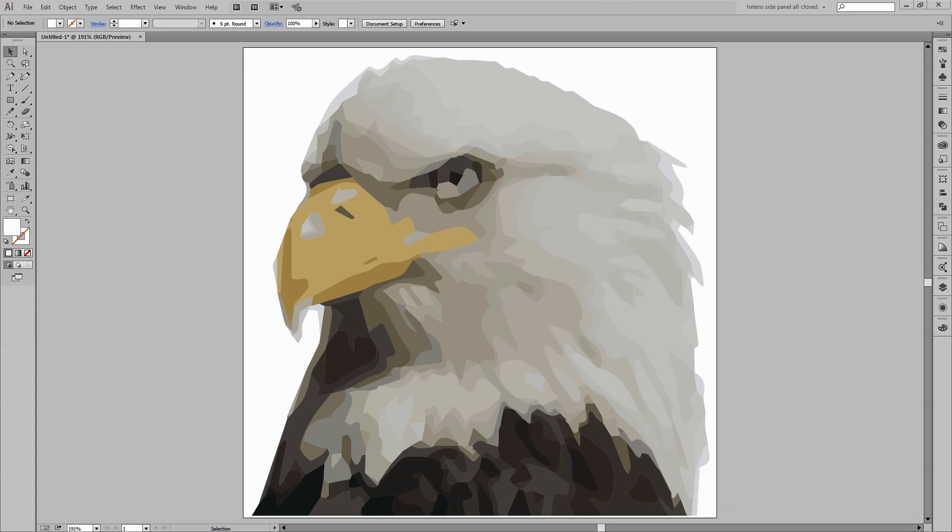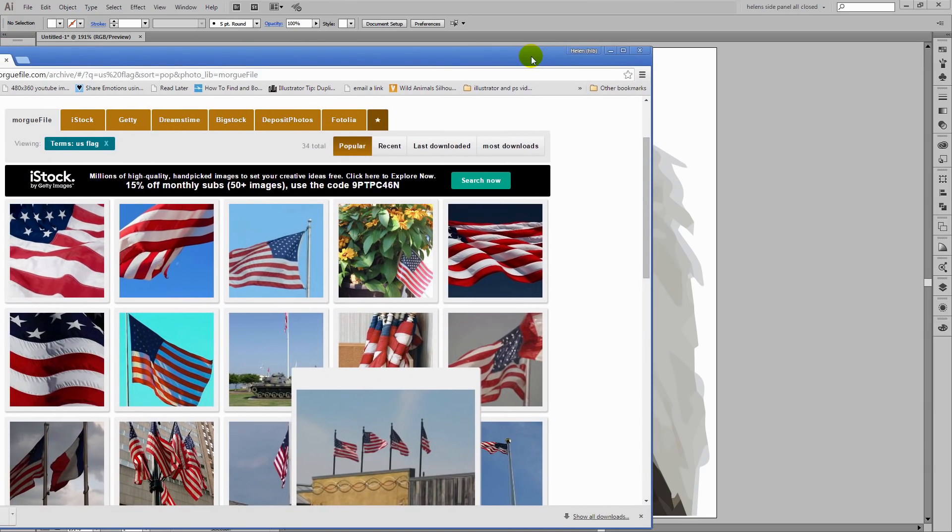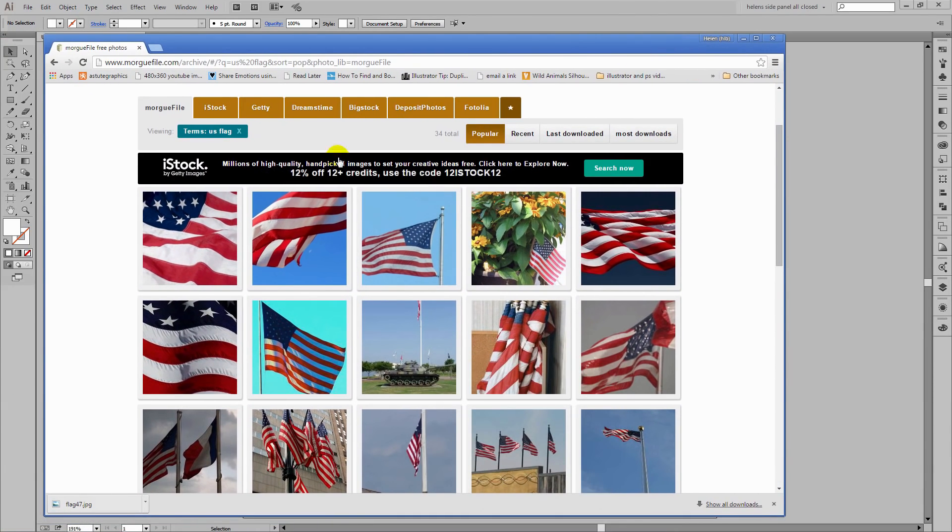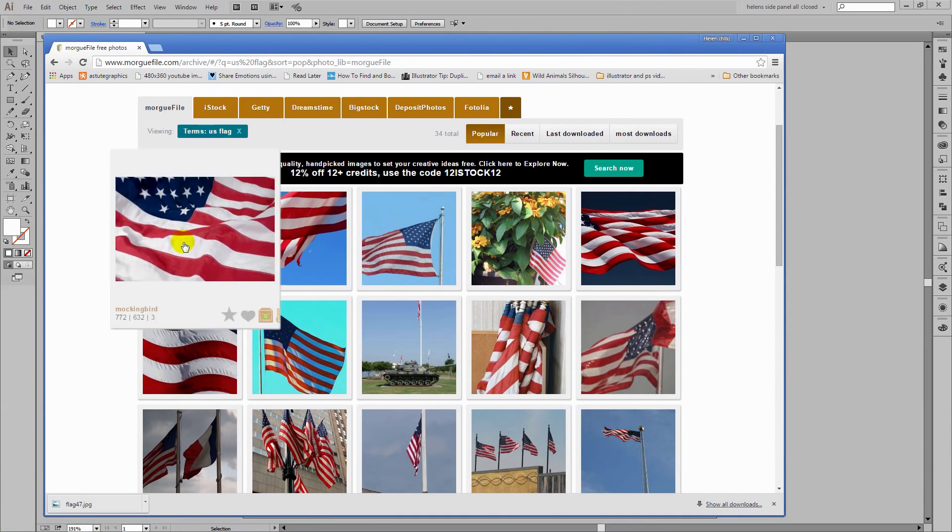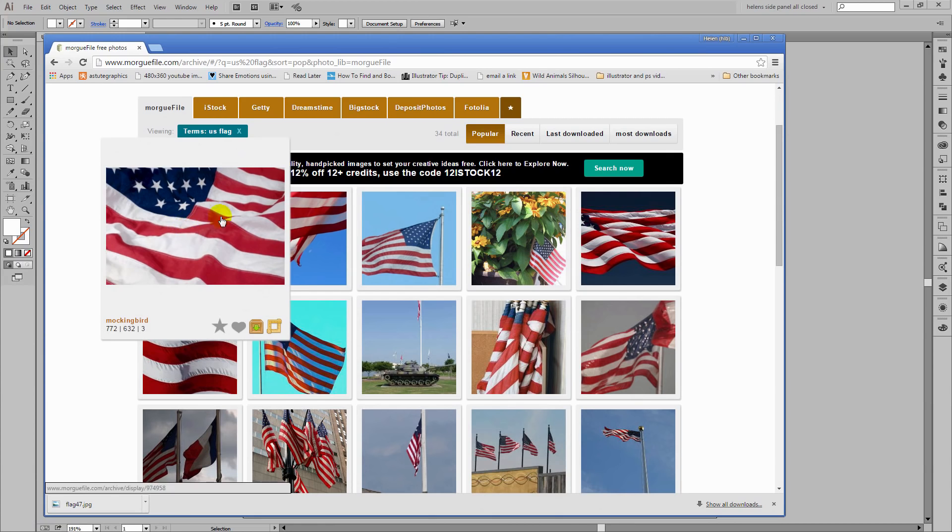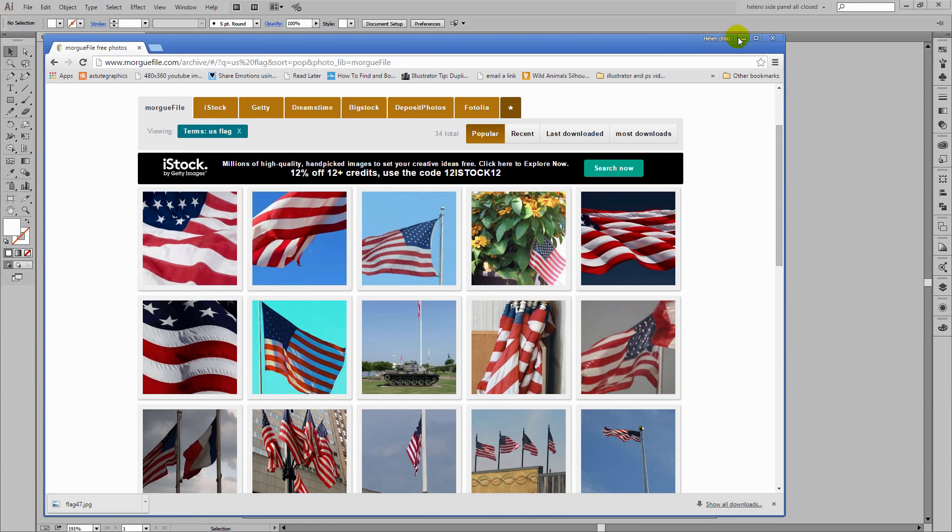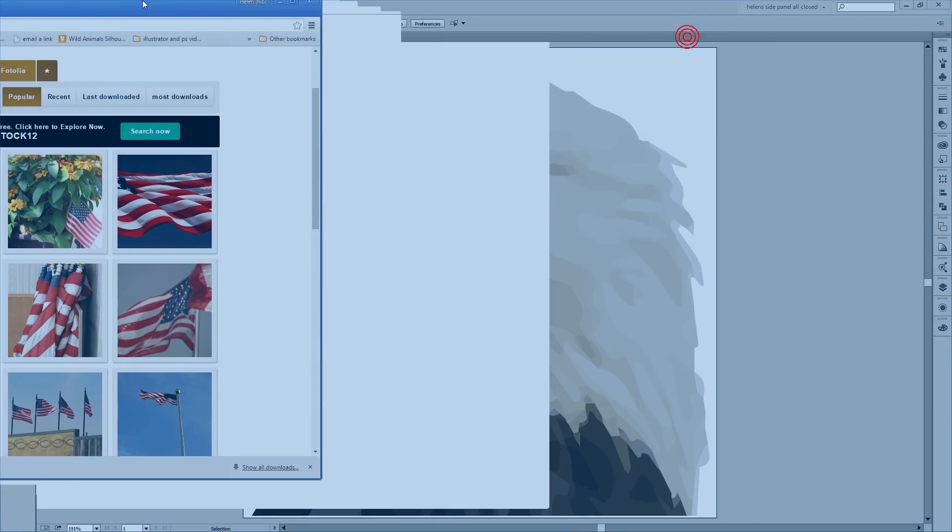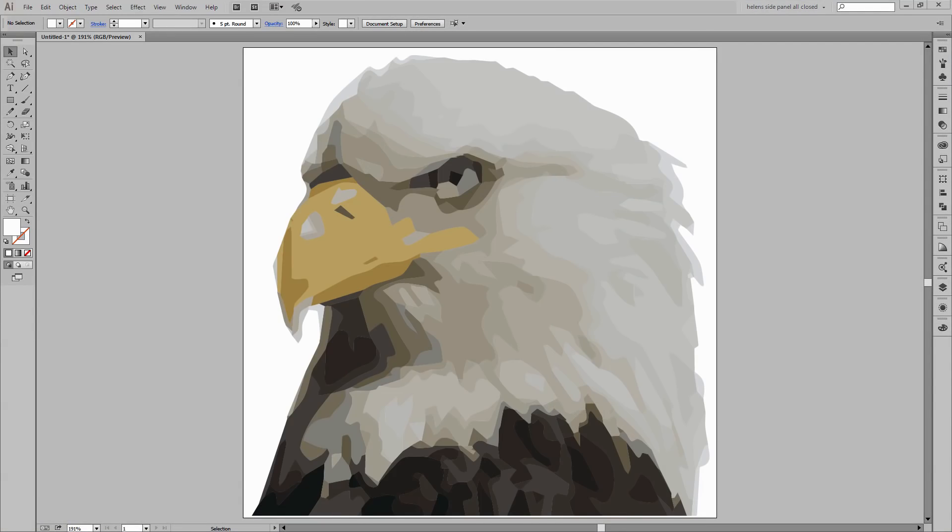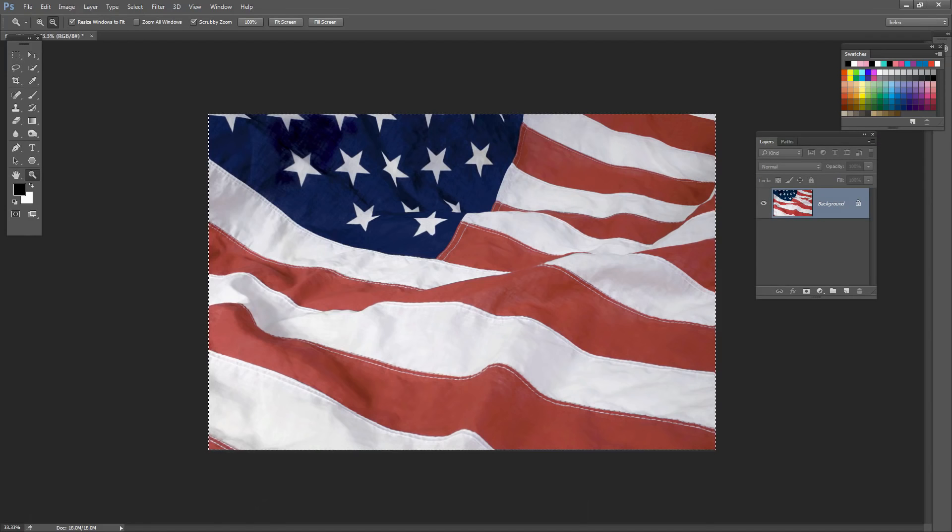Now to finish off this project what the eagle really wants is an American flag behind him. Because an eagle like this really suggests America. So I've gone to Morgfile and looked up US flag and I've grabbed this image that I'm going to use behind my eagle.